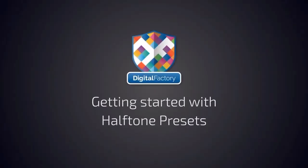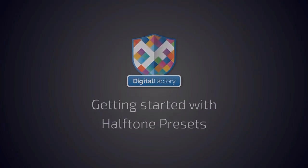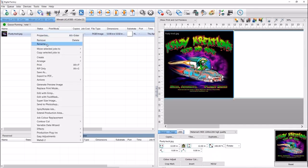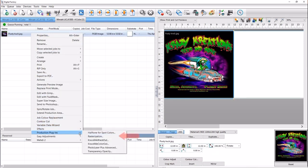Hey everyone, in this video we will explain how to get started with the rasterization plugins and presets found in Digital Factory. With Digital Factory open, import the image you're going to work on and right-click the job. Select Production Plugins from the drop-down menu and click on Rasterization.